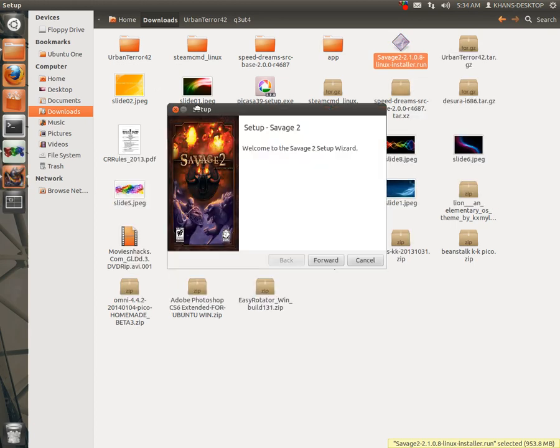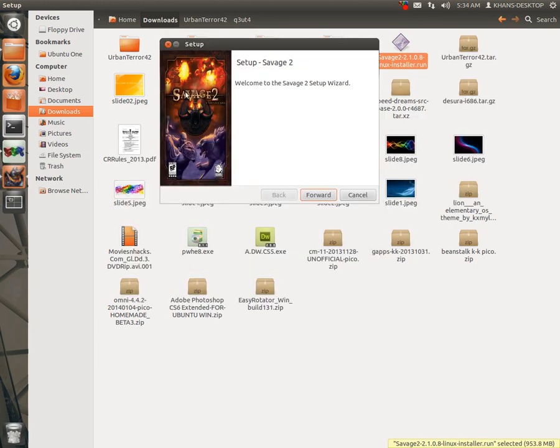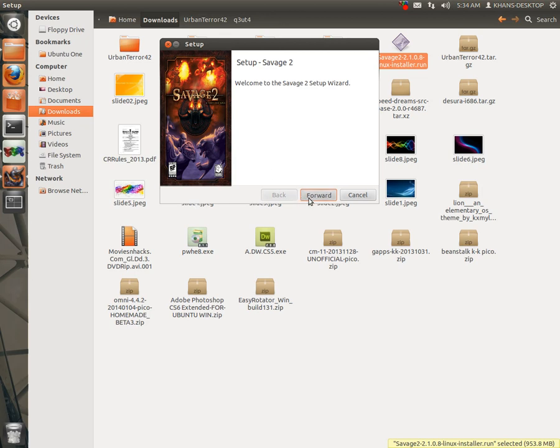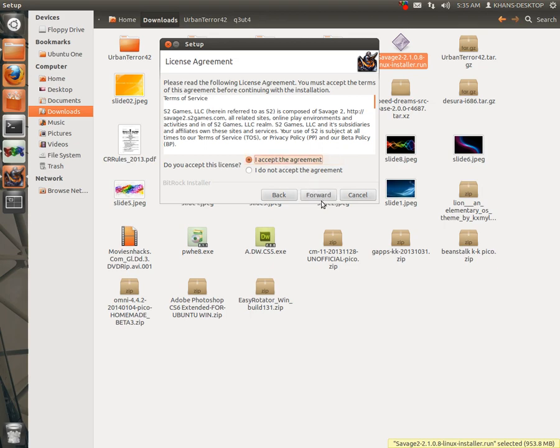Yes, here, Savage 2 setup. Welcome to Savage 2 setup. Now click to forward, accept the agreements, forward.